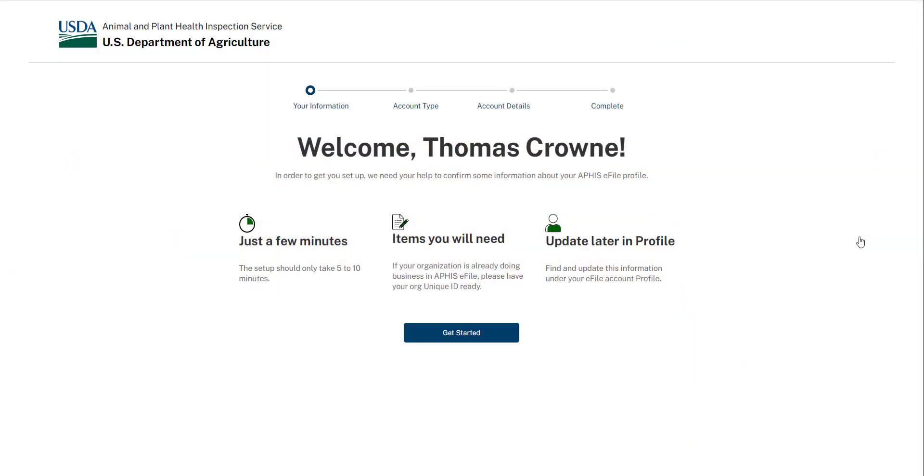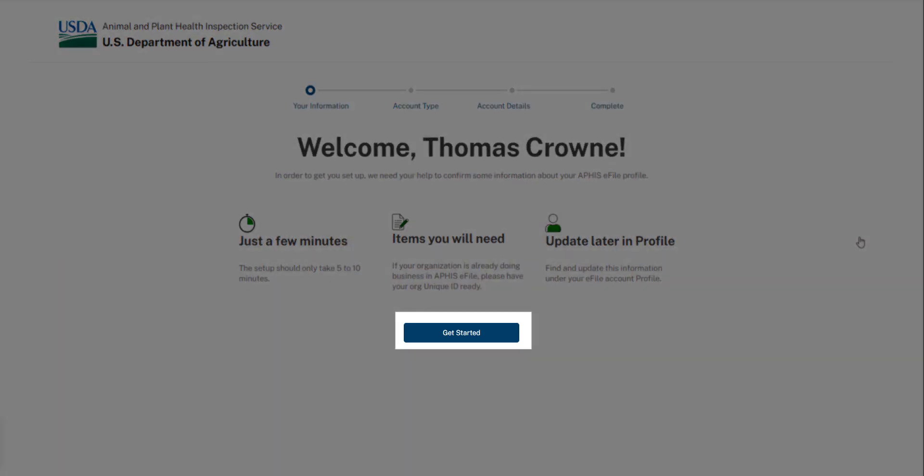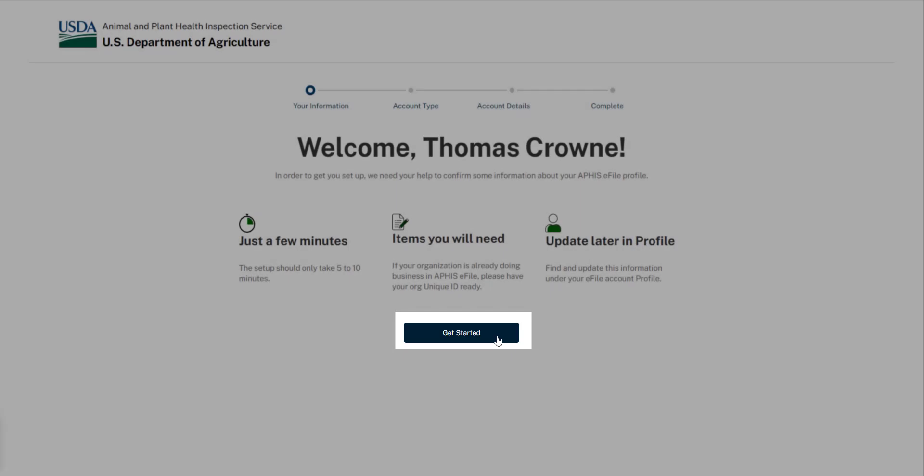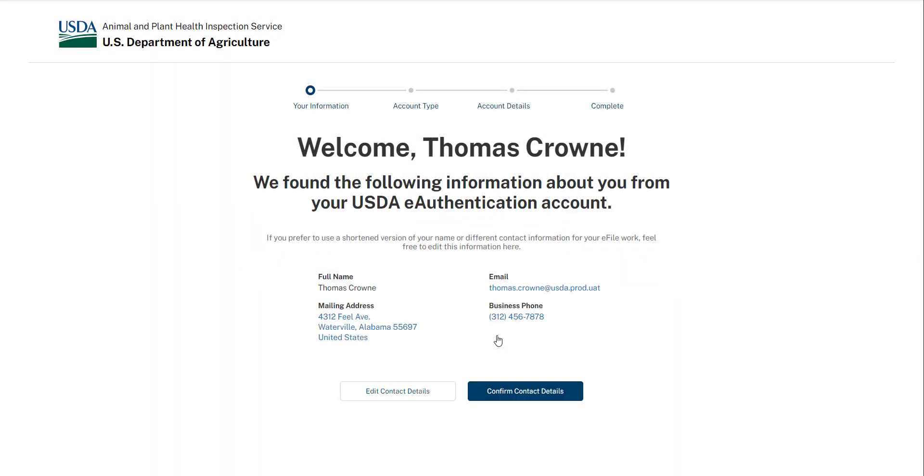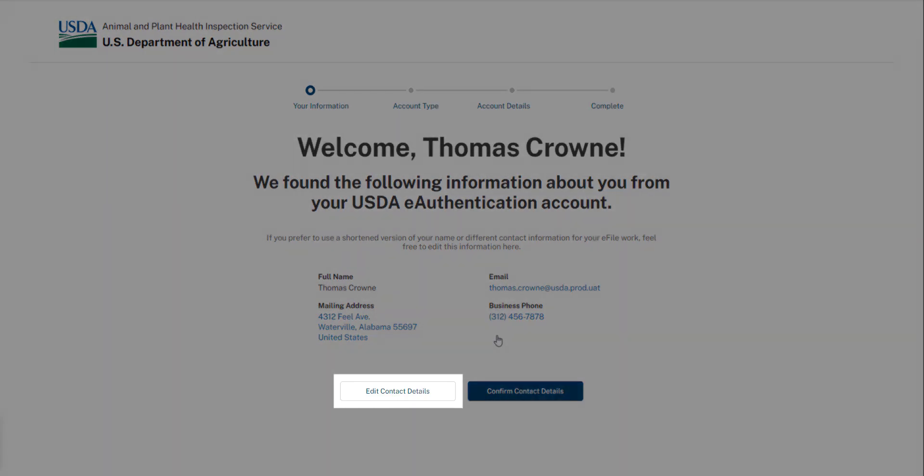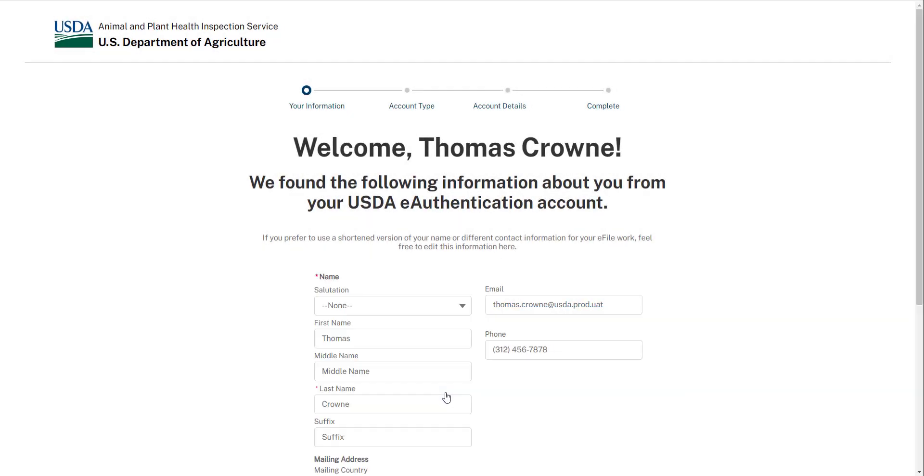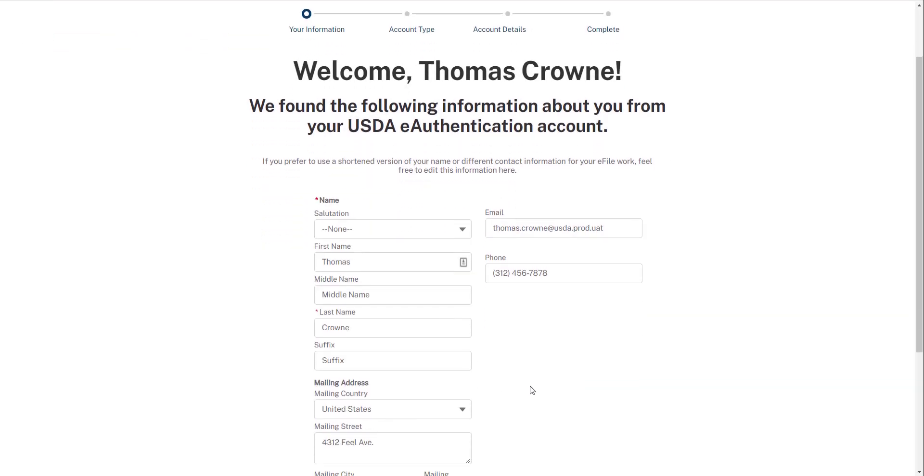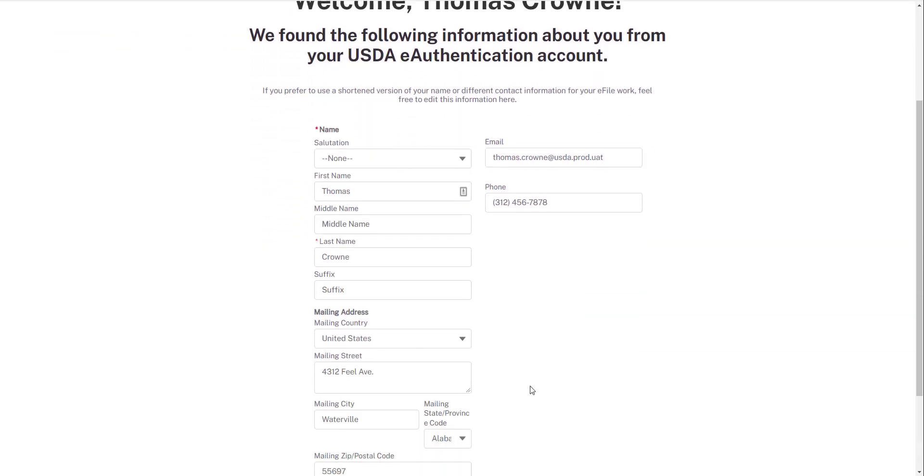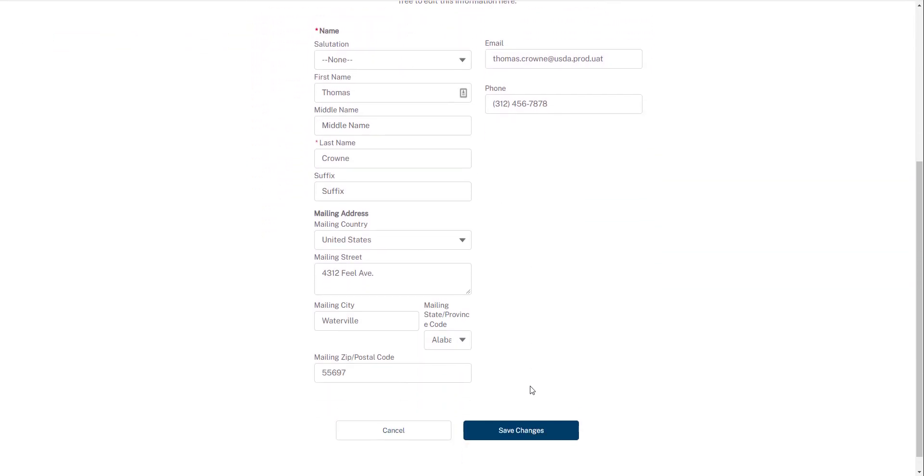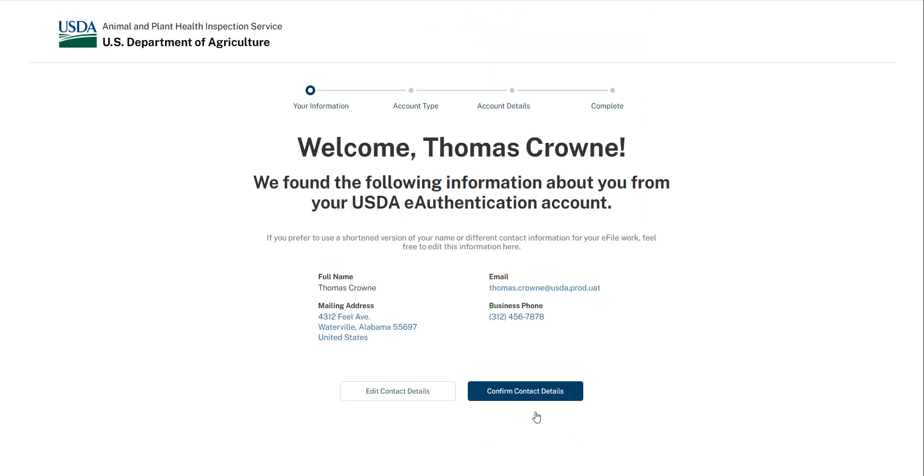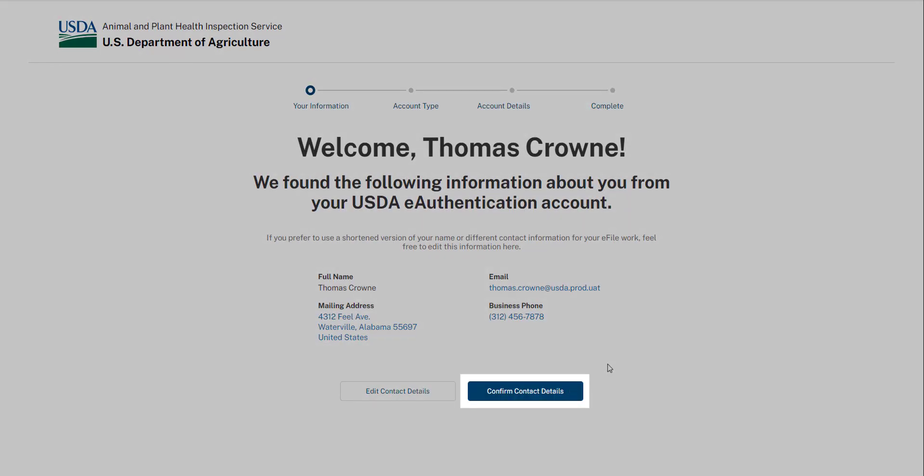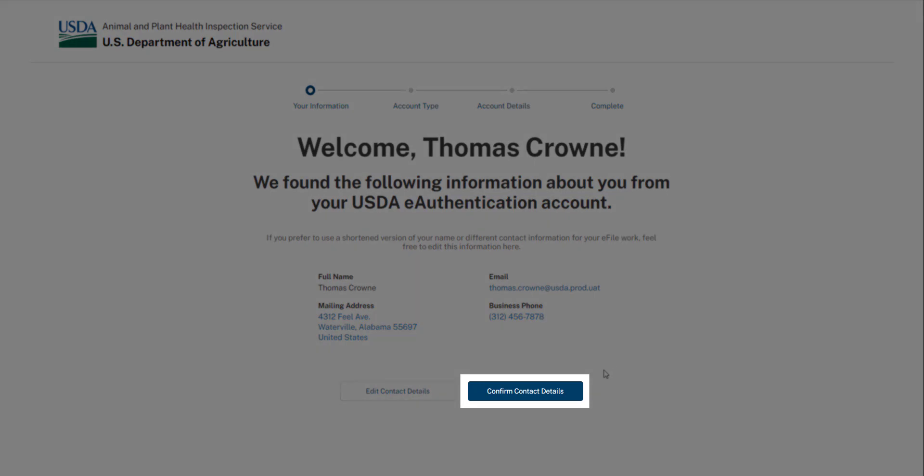After you've logged in, the screen will reload and you should see the welcome message. Click Get Started. The contact details on the screen are from your eAuthentication account. If these details are incorrect or not the details you would like to later display on your applications, select Edit and make the necessary changes. When you're done editing, select Confirm Contact Details to proceed.